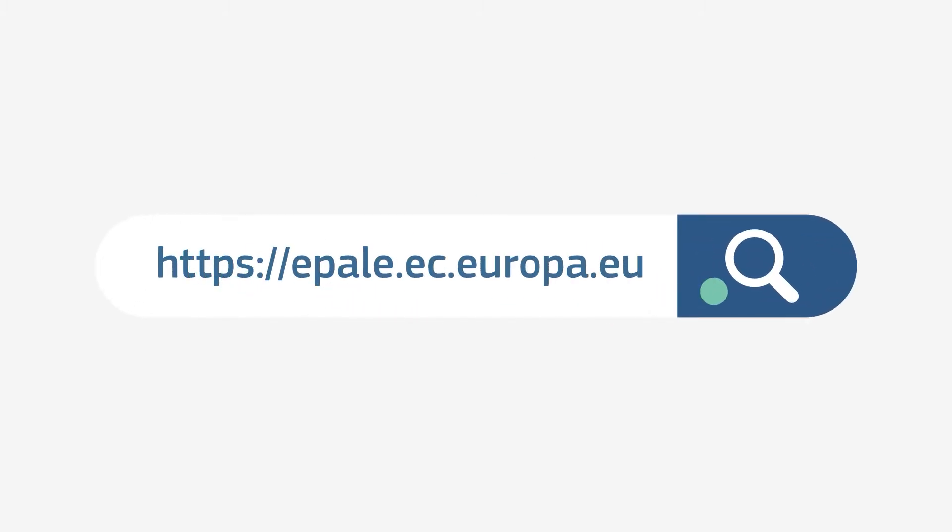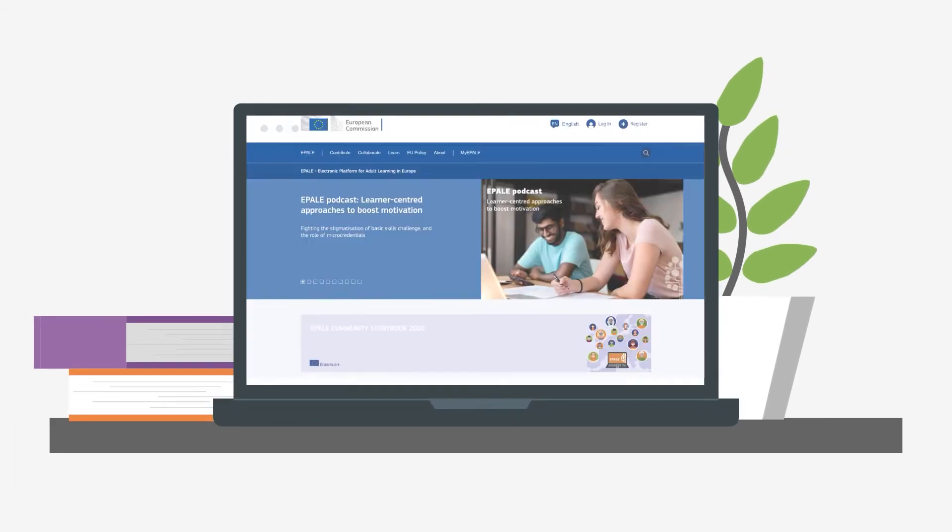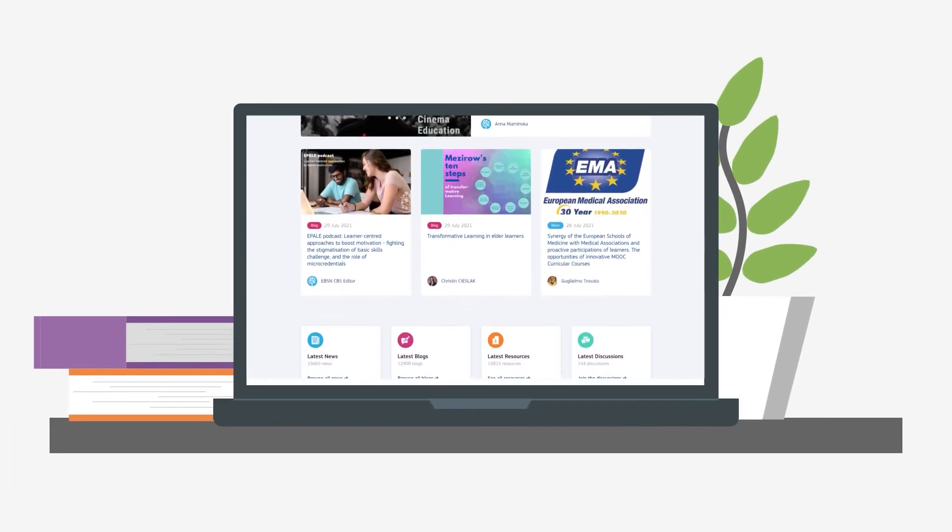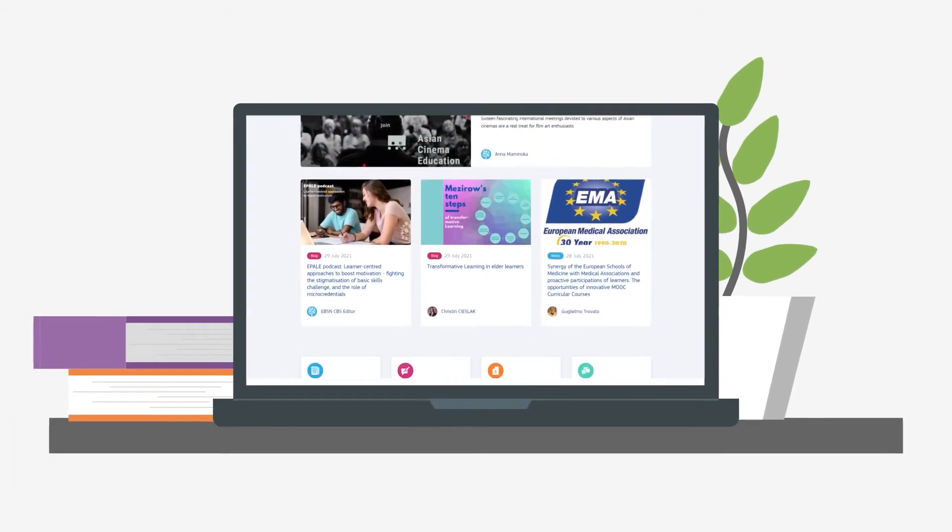Why not visit EPALE today and see what it can do for you? There are many ways to communicate and cooperate with your colleagues on EPALE.